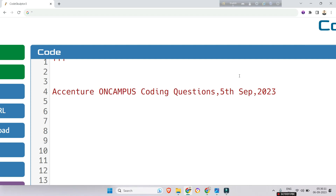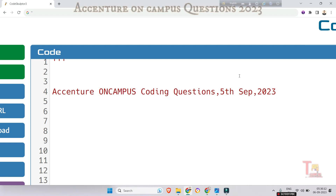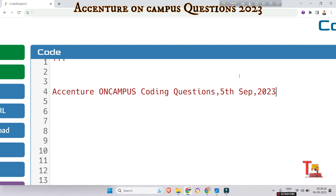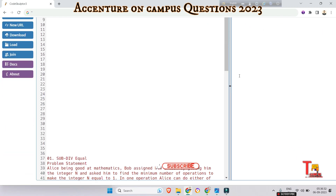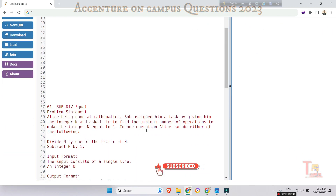Hello everyone! Accenture is going to complete their on-campus drive very soon, but we won't stop learning. For those who are waiting to give their assessment test, welcome to this session. Today we will share a coding question that was asked on 5th September 2023 in the Accenture on-campus drive.